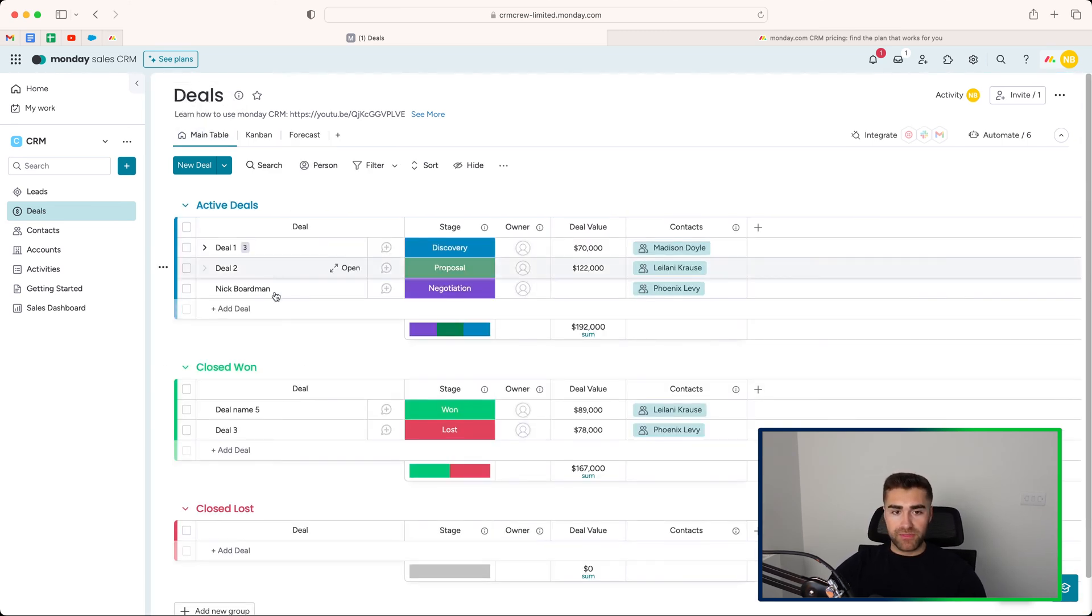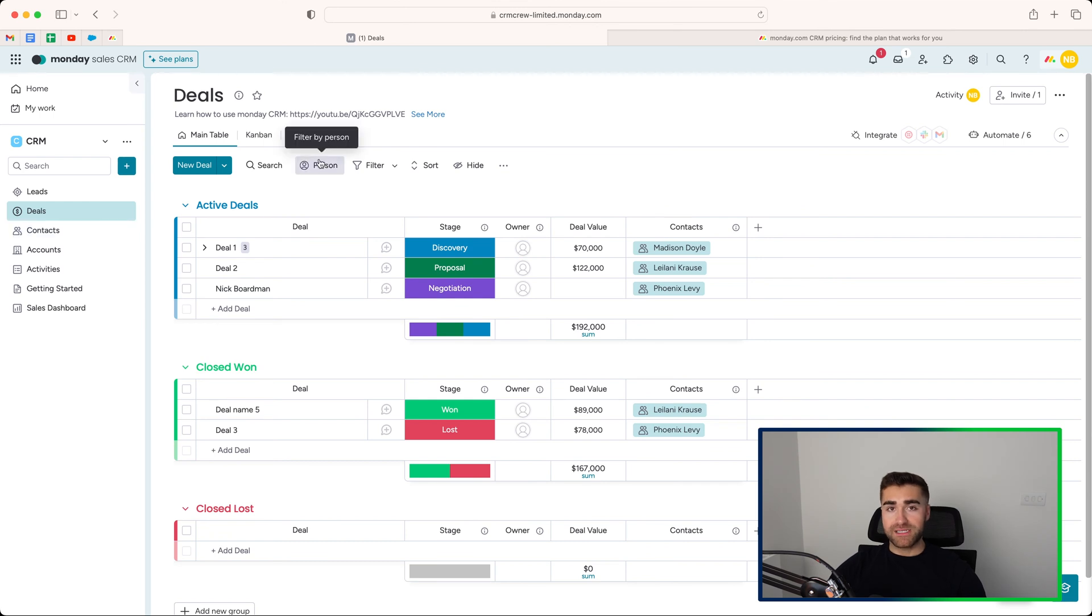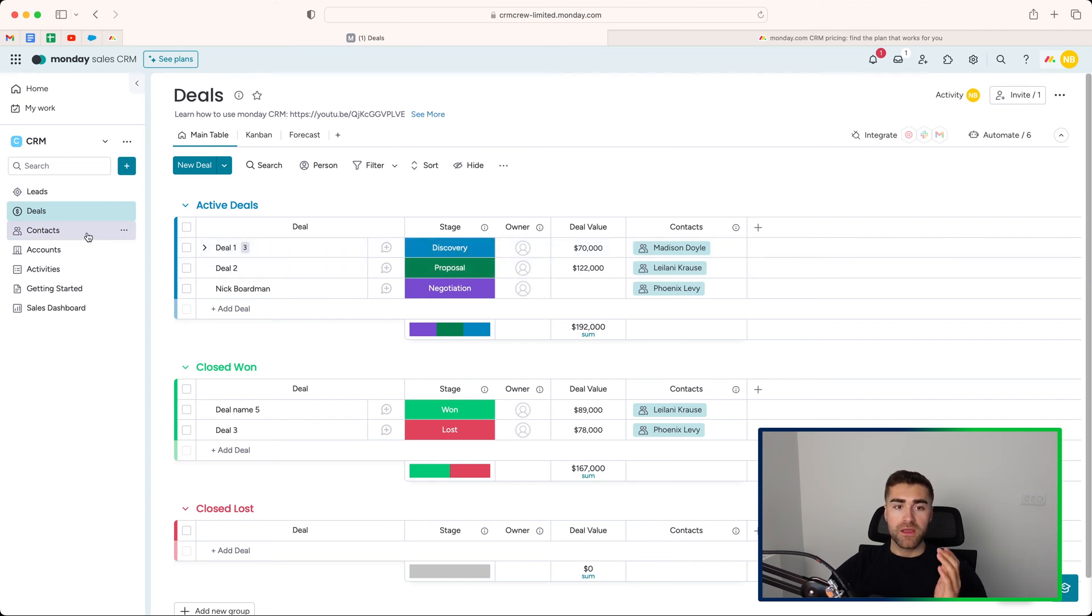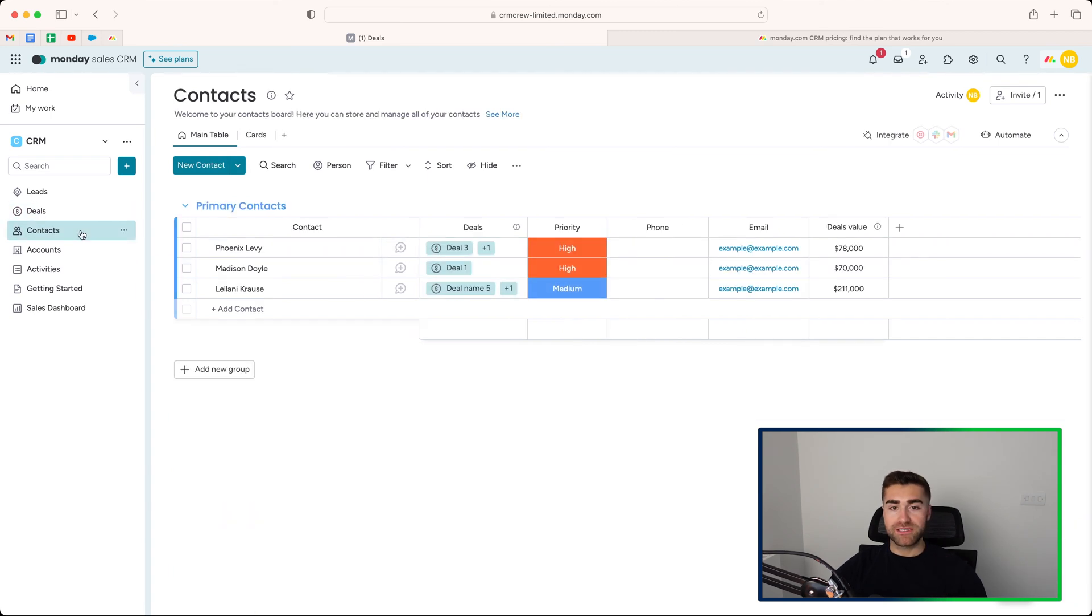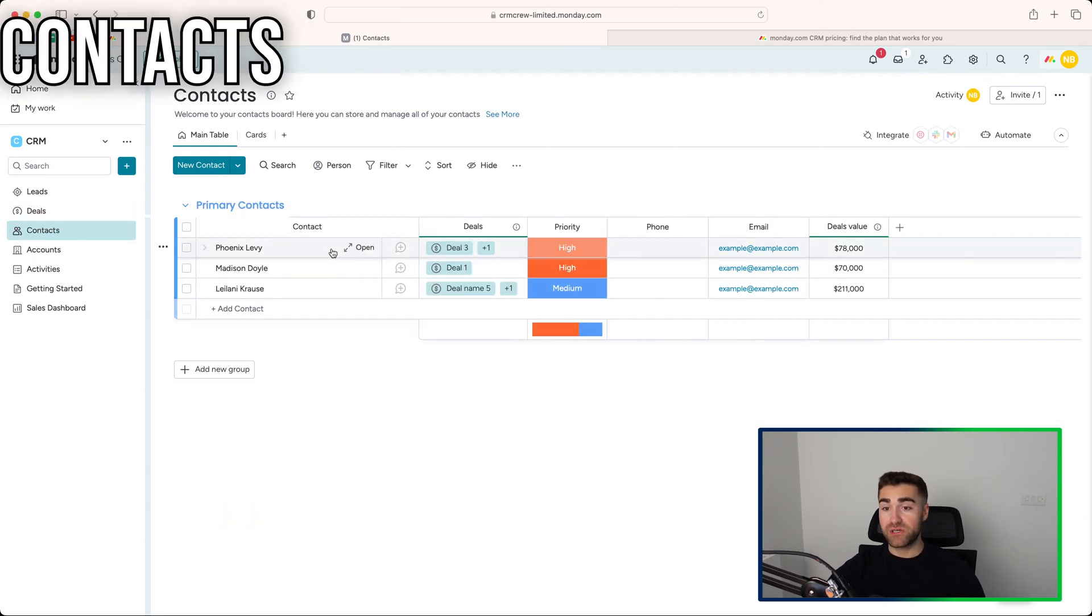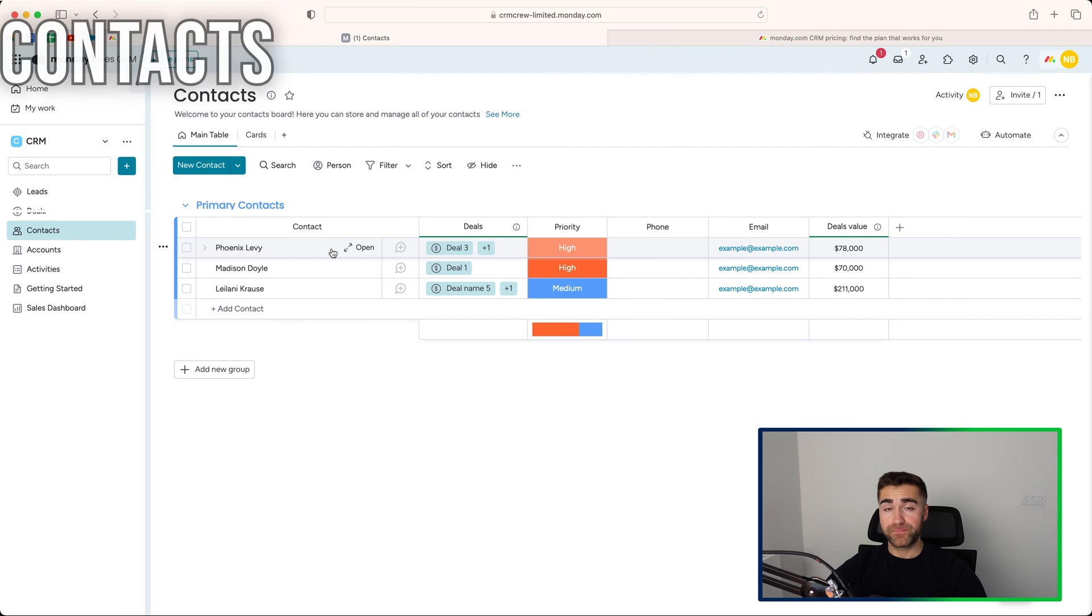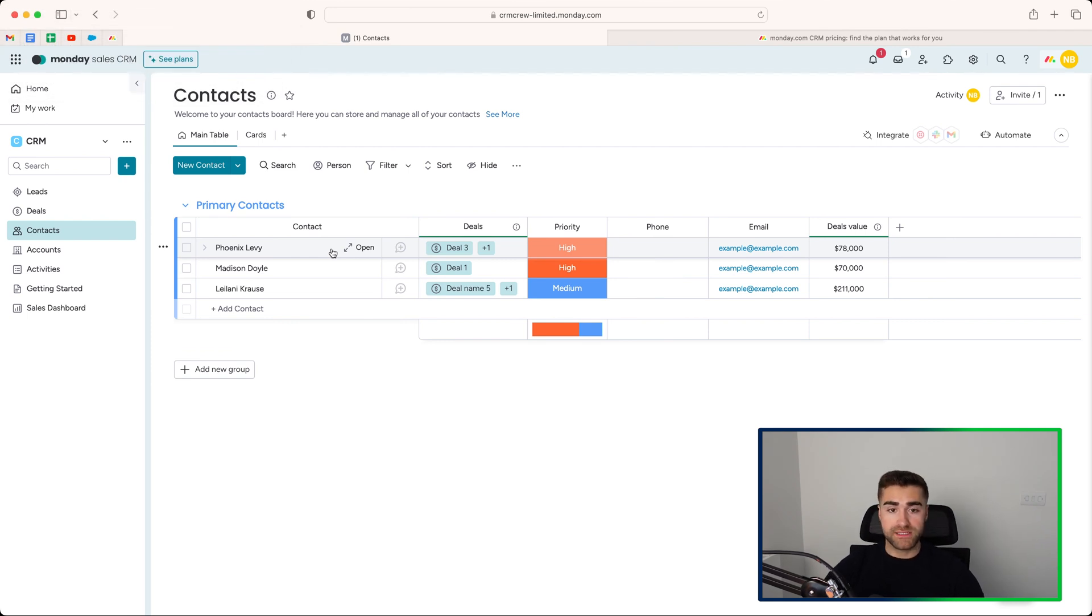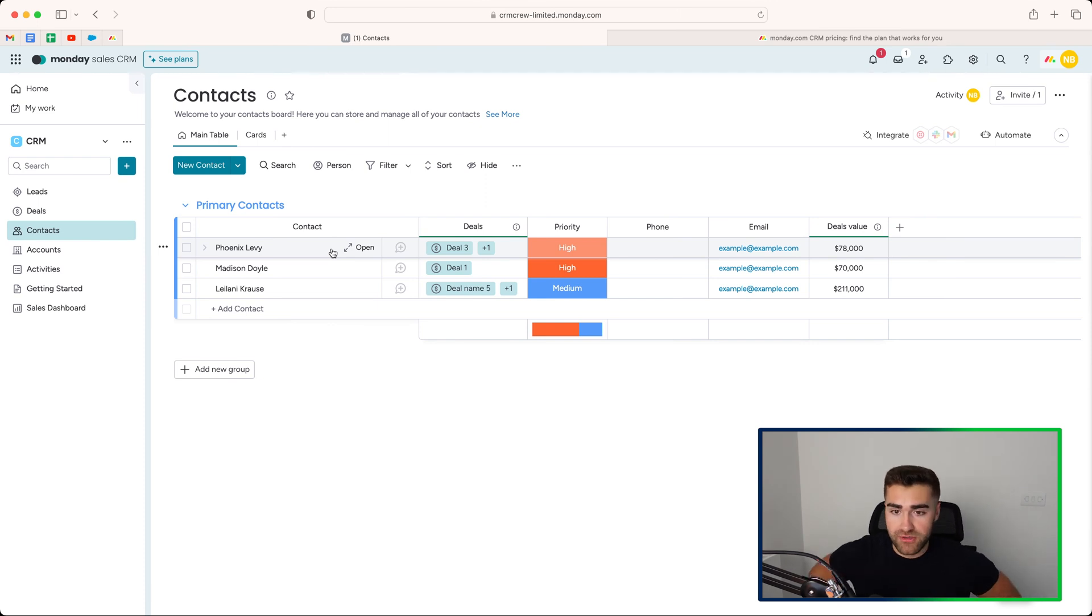So once you're familiar with the deals area, we then have contacts. And just to reiterate, this is the sales process. So you're going from discovery to close won or close lost. Then we have contacts. Contacts are literally just people. So every contact will work for an organization, which is an account. So account is organization. Contact is person.